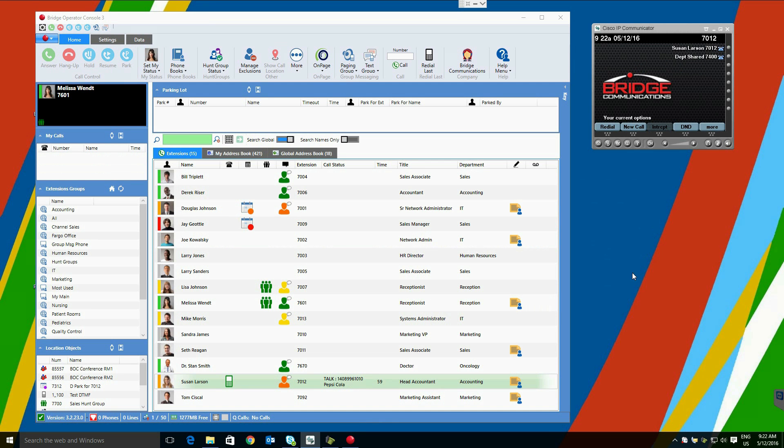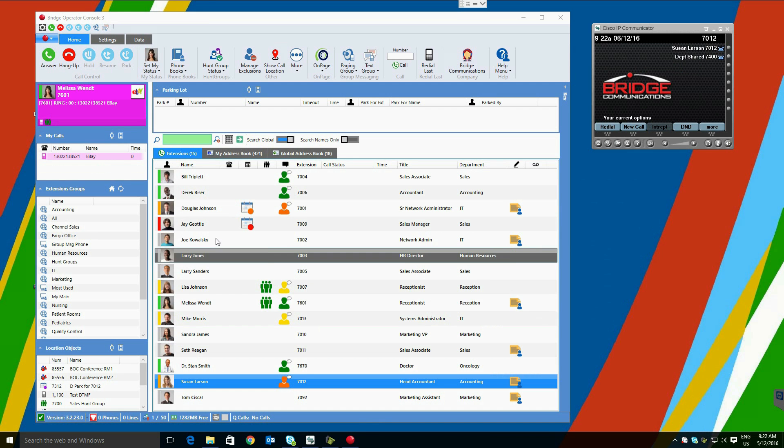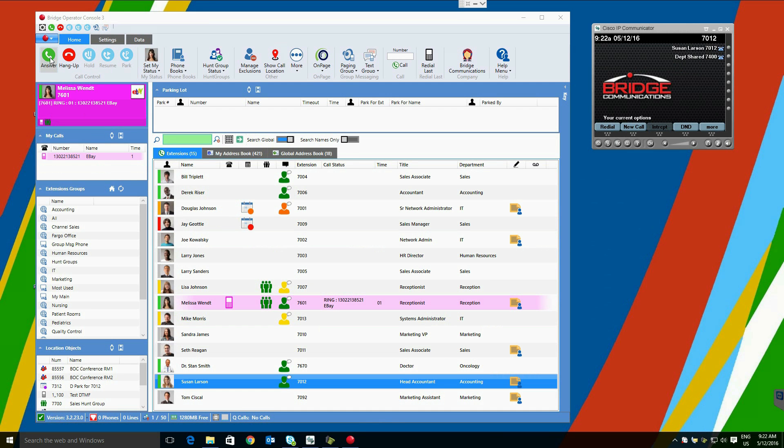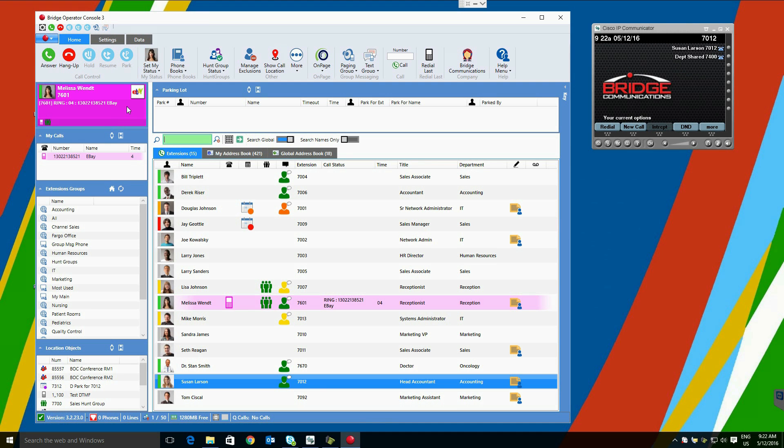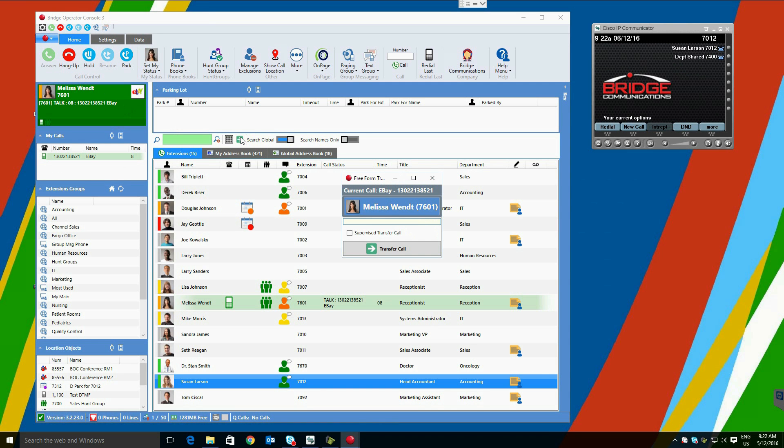Another call method is the Freeform Transfer. We will double-click in the heads-up display to answer the call, and we will open the Freeform Transfer window. Here we can enter known user extensions, and then click Transfer Call.